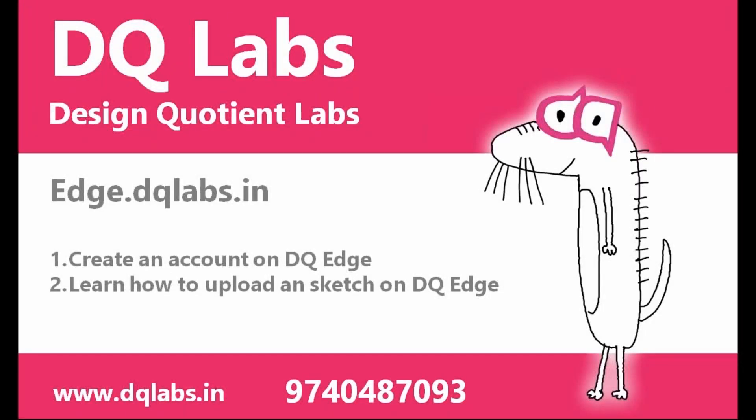Hi, in this video I'm going to teach you how to create an account on edge.dqlabs.in and also how to upload a sketch on edge.dqlabs.in, also known as DQ Edge. This is Sean Desa here from DQ Labs, also known as Design Quotient Labs.